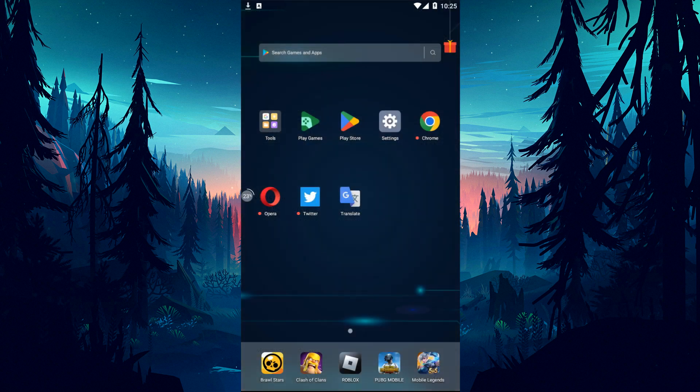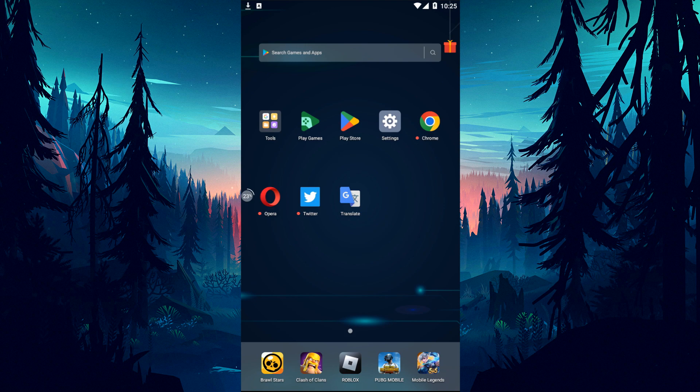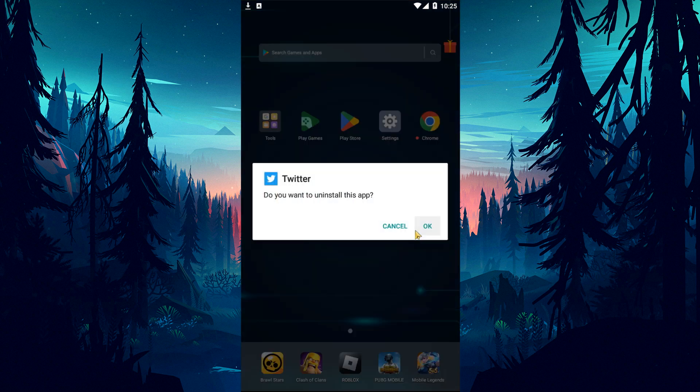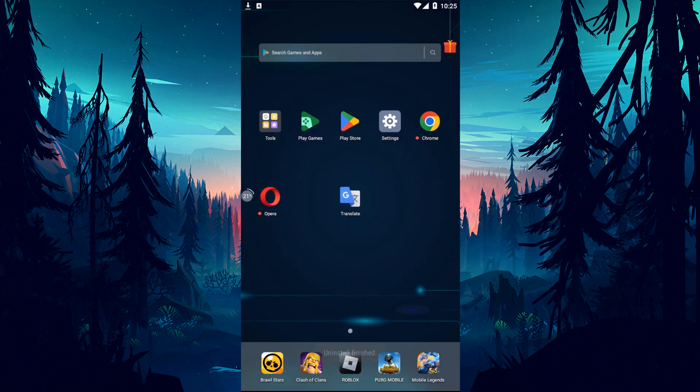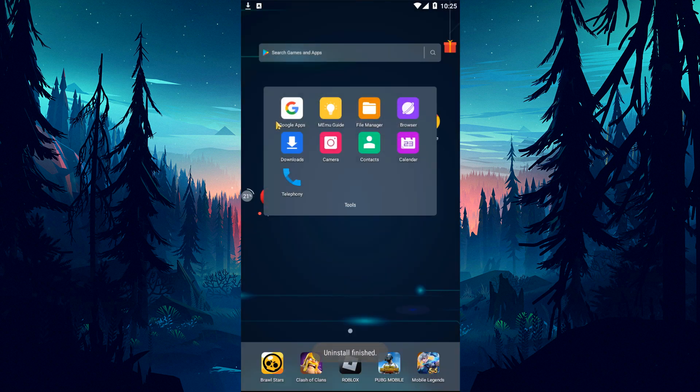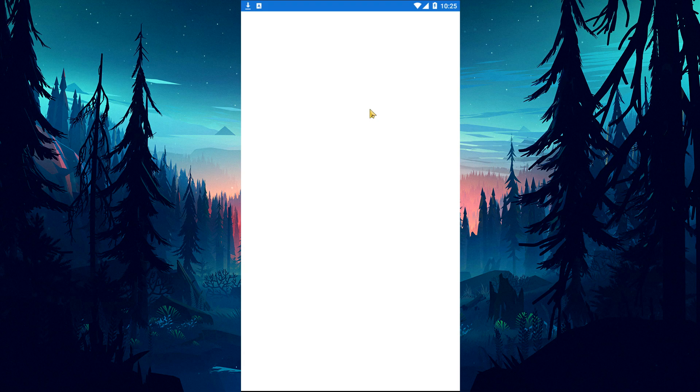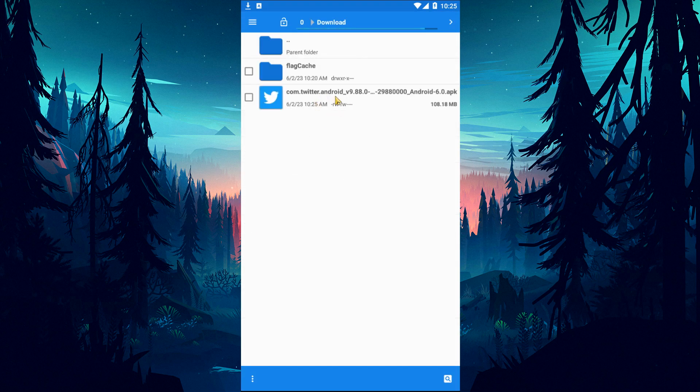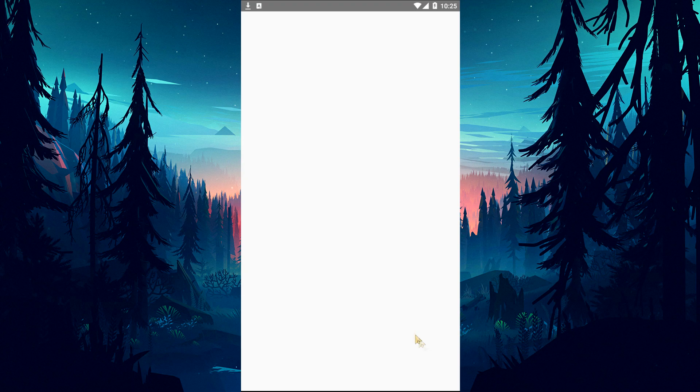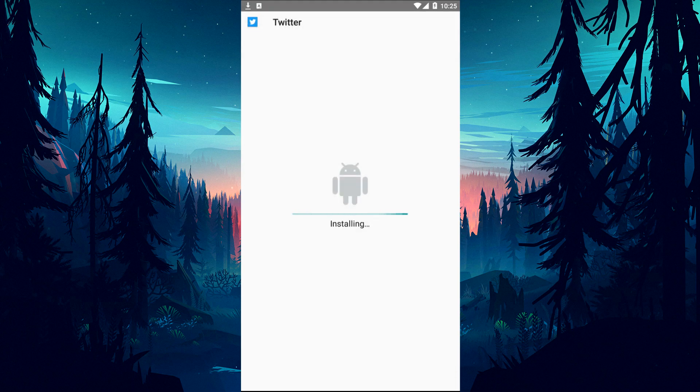Uninstall the installed Twitter app after the download is complete. By accessing the file manager I showed in the video, run the downloaded app file and start the installation process on your device. After the installation process is complete, you can check if the problem persists by running the Twitter application.